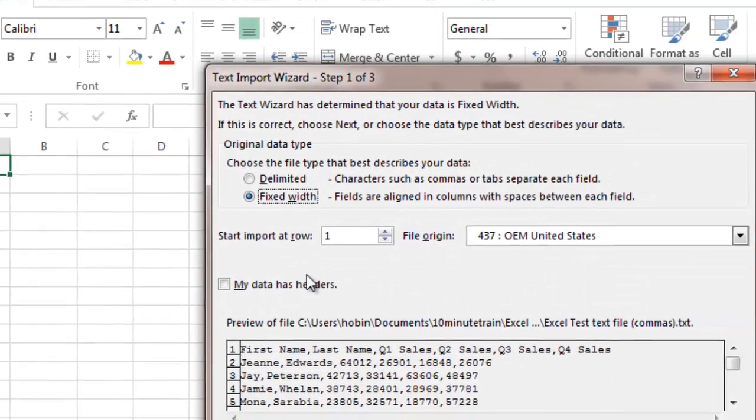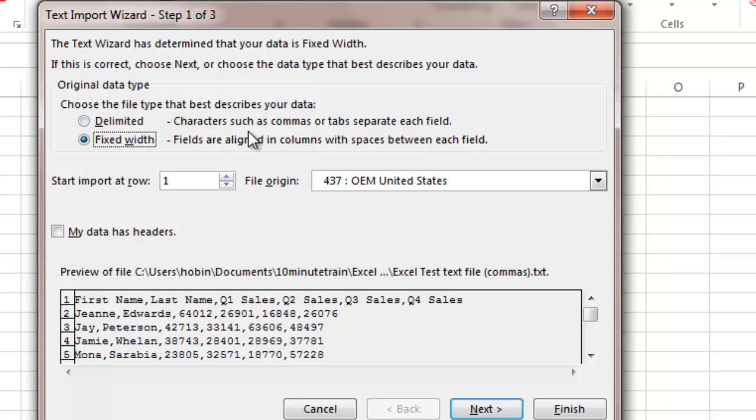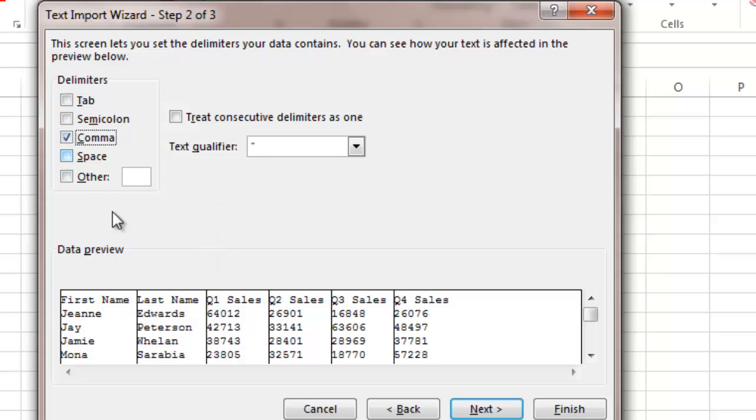Now you can see it defaults to fixed width. Well we want it to be delimited meaning there's some character that separates the data values. So I'm going to say delimited, click next. It's not a tab so we're going to uncheck tab. In this case it's commas so we're going to click comma and you can see it changes all the data and puts it in nice columns. I'm going to come back and do another example in a minute with a space.